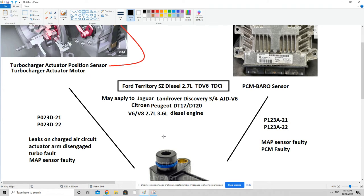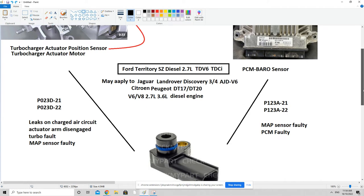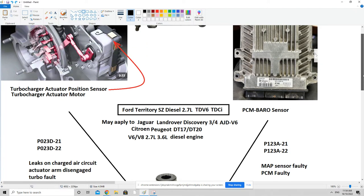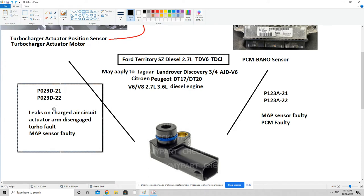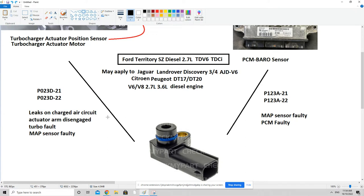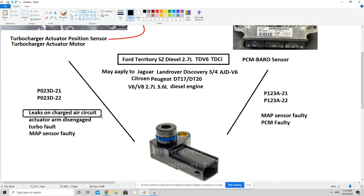Now let's look at the conditions under which these specific codes are set. As we discussed, when the PCM wants a particular pressure it commands the actuator motor to move the lever a certain amount. If it does not then see that demanded pressure from the manifold absolute pressure sensor, it generates code P023D-21. Both the -21 and -22 suffixes have identical trigger conditions — I'm not aware of a clear distinction between them, so feel free to comment if you know more. The leading cause of this code is leaks in the charge air circuit.